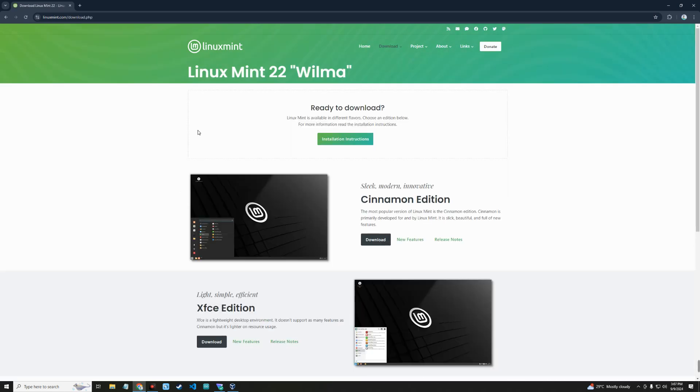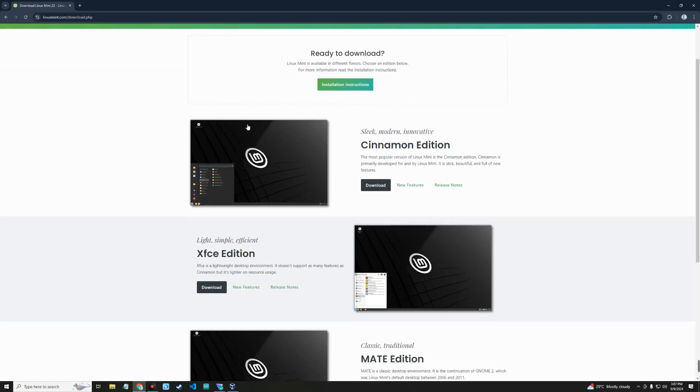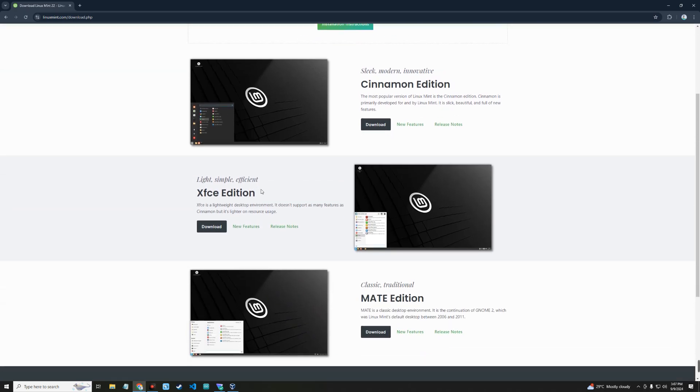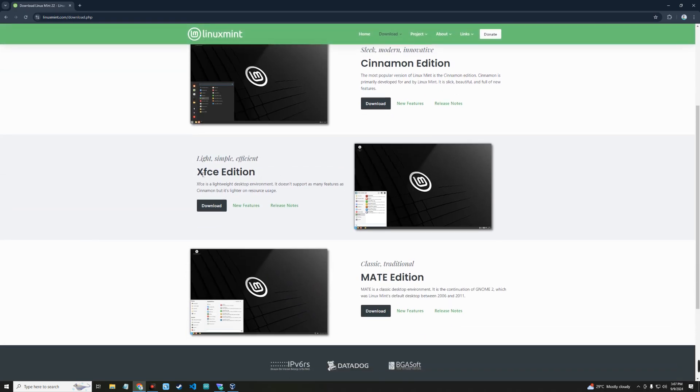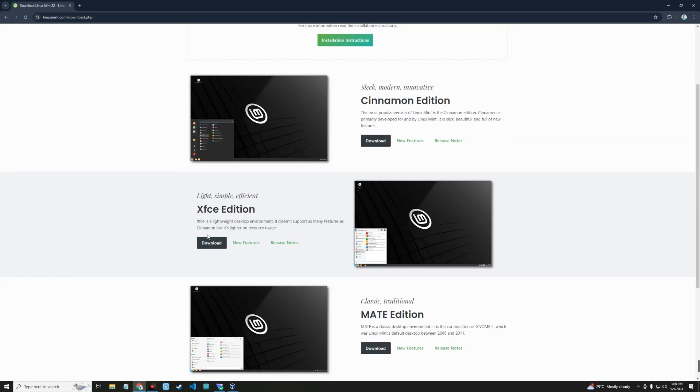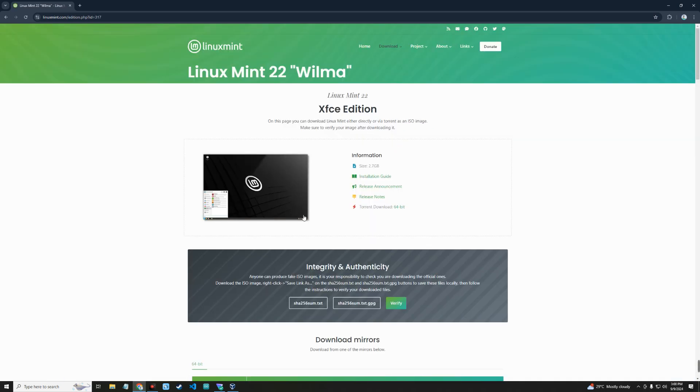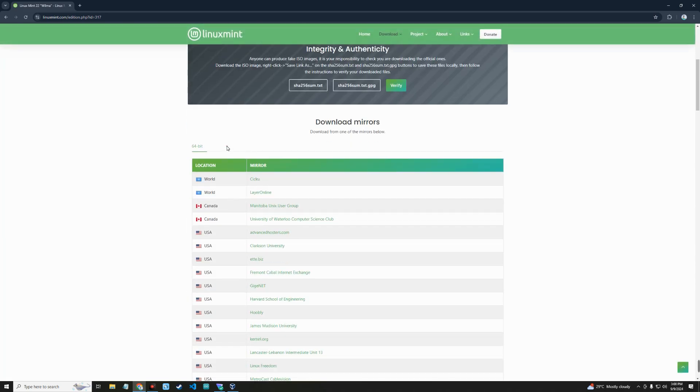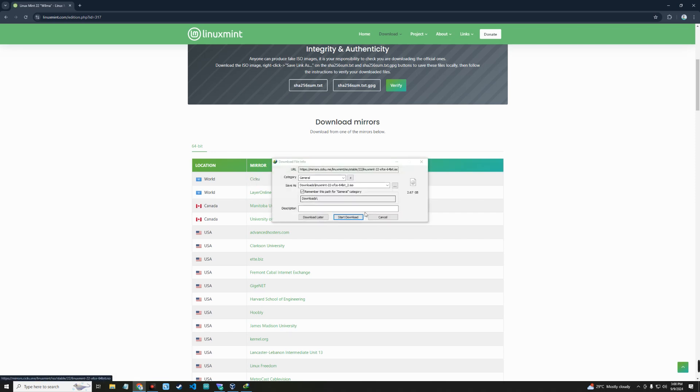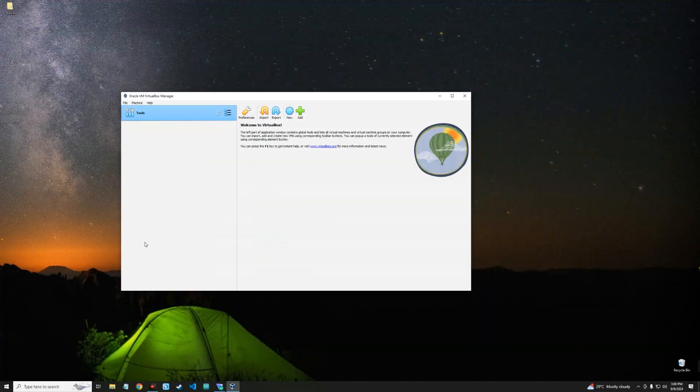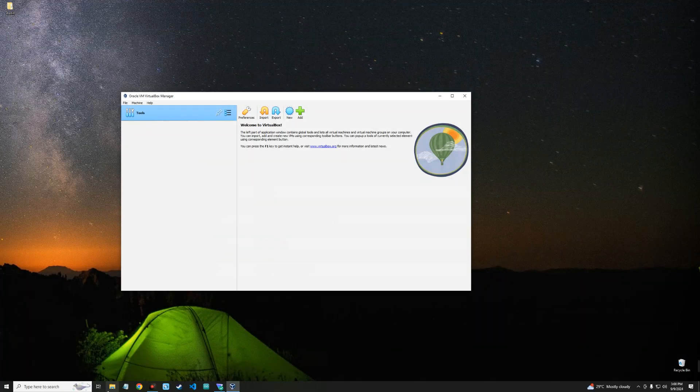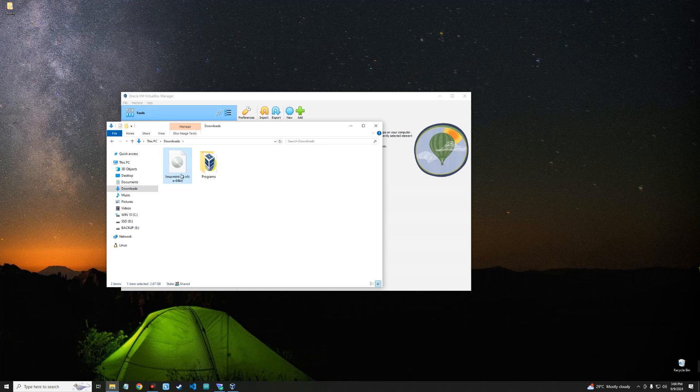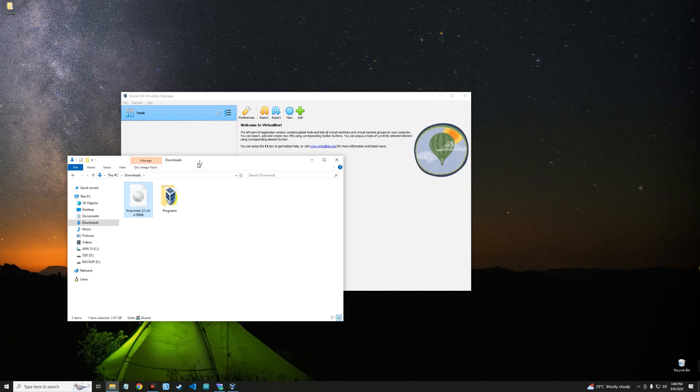It should take you to the download page. You can see different desktop environments for Linux Mint. We are going with the XFCE edition, but you can go with Cinnamon or any other one. The file size is around 2.7 gigabytes. Once you get to this page, select any of the mirror servers and you should start downloading. Now we can close our browser and open our download folder. This is Linux Mint, the ISO file which we can use for this installation.